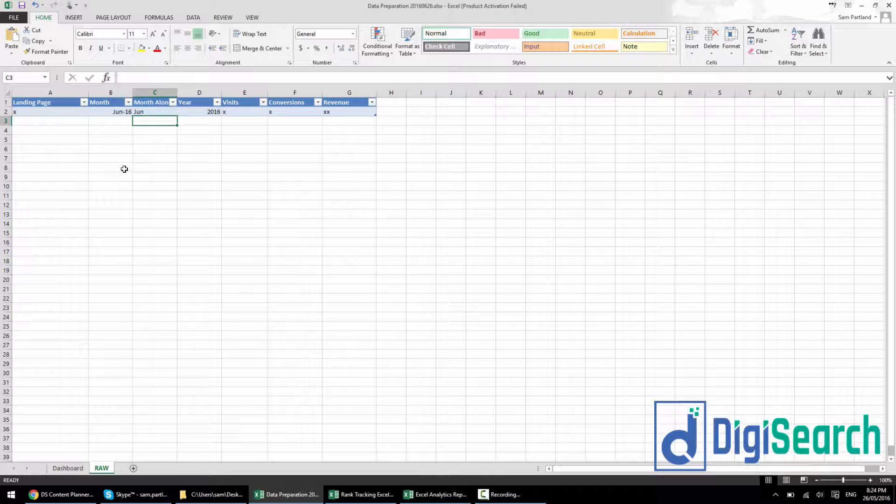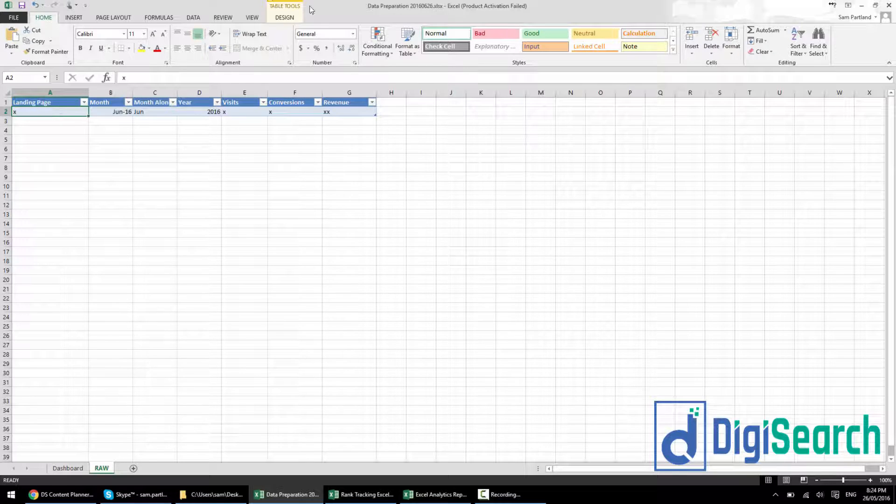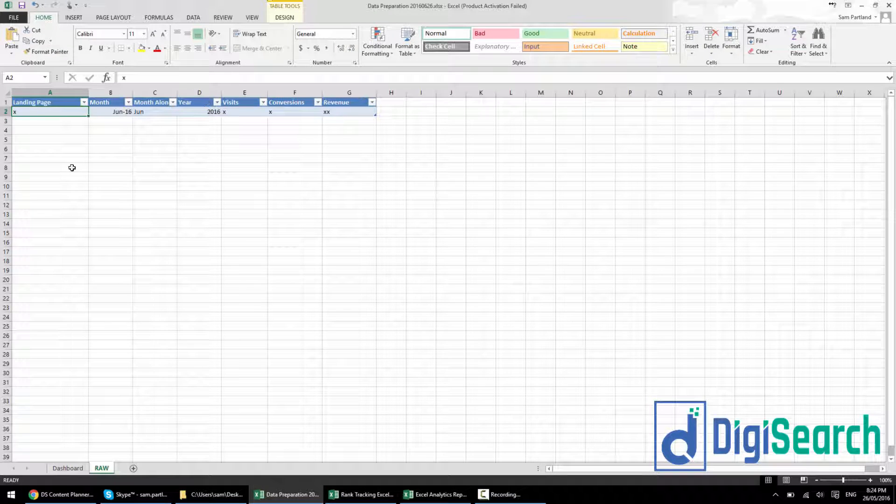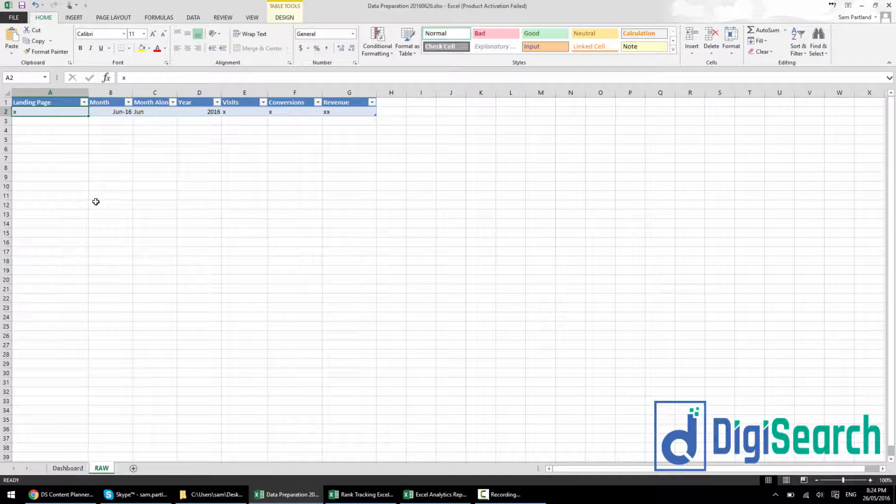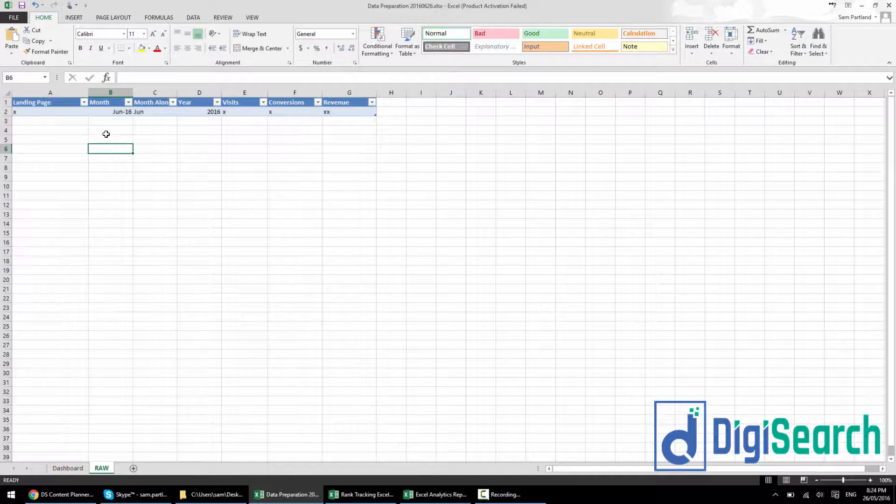And this is pretty much it. You just make sure that you have this table separated from your other table and then it just comes down to whatever data you want to put in here.